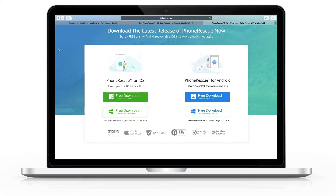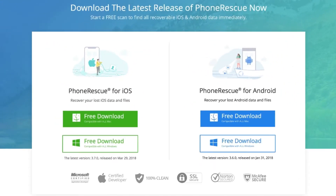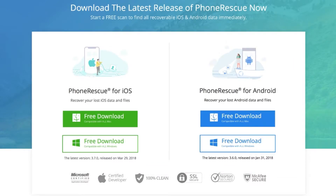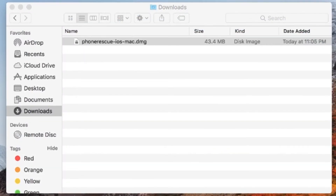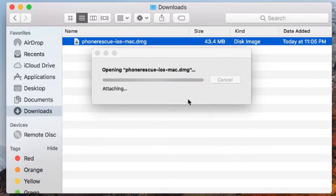With that being said, you can find all the software download links down in the description below. Once you click on the link, you should be landed on this website. This software works for iOS as well as Android and has separate versions for Mac and Windows. Depending on your need, you need to download the software. Let me select Mac here for the purpose of this video. Once the file is downloaded, you need to install it — just follow the on-screen instructions.